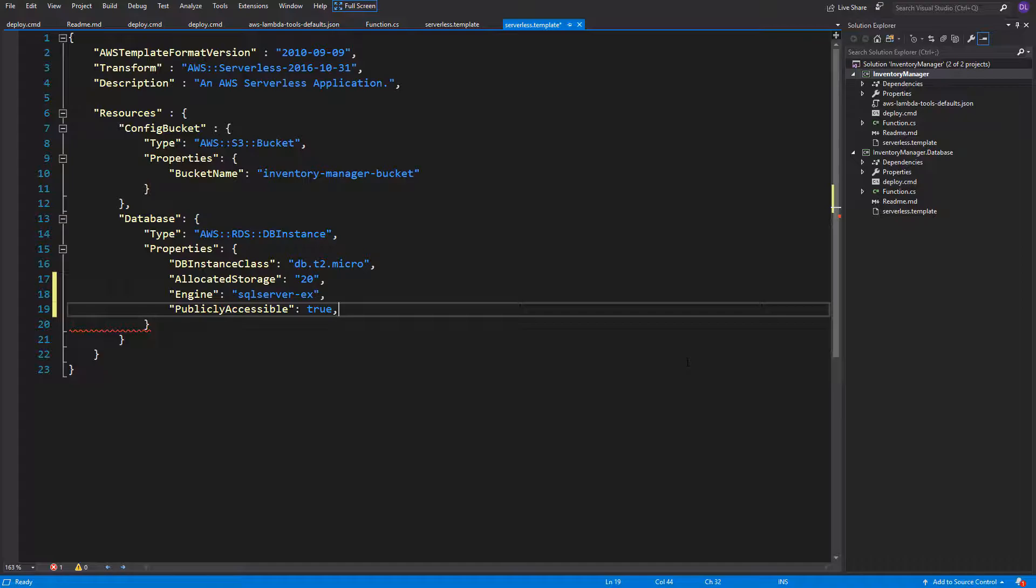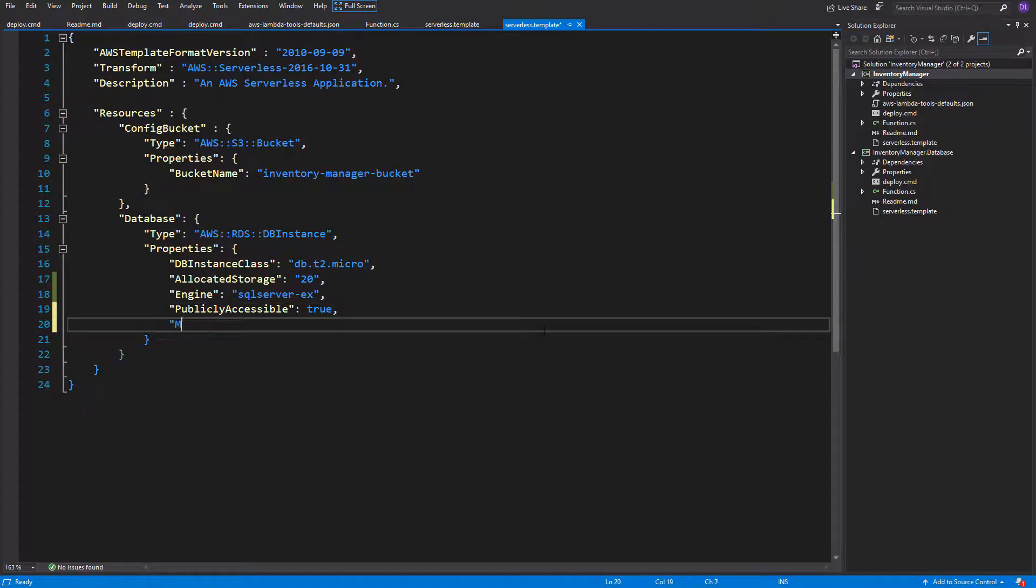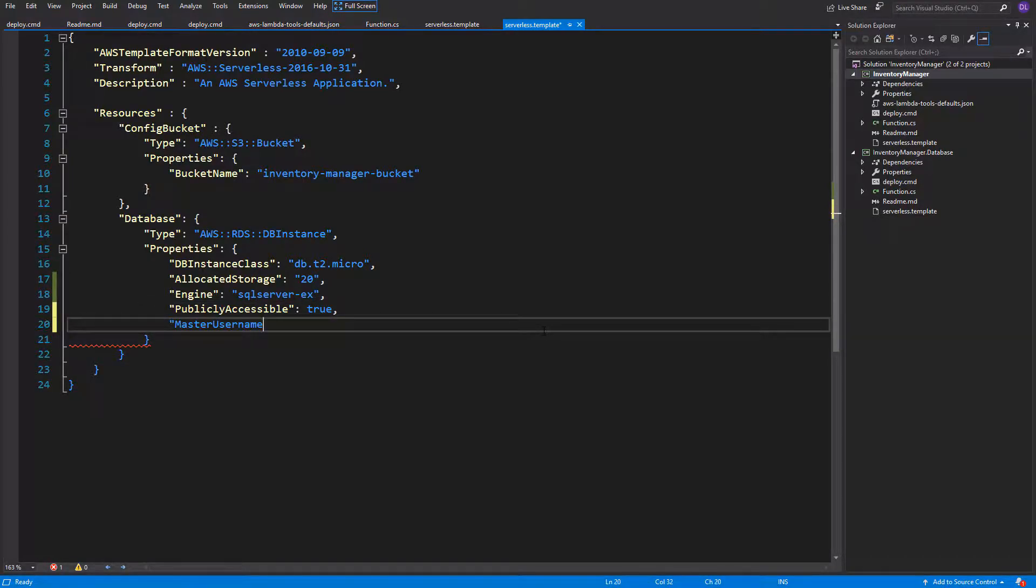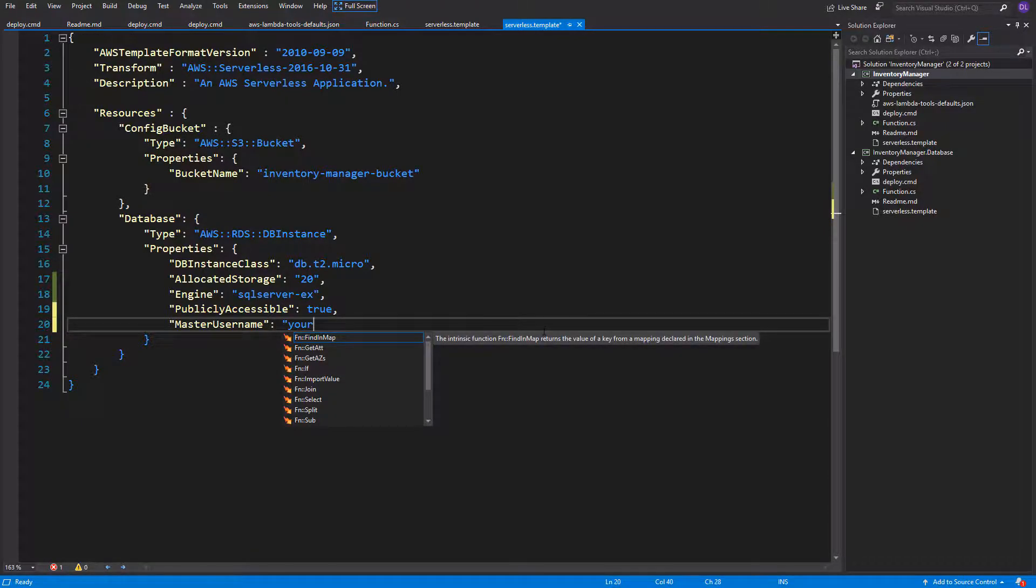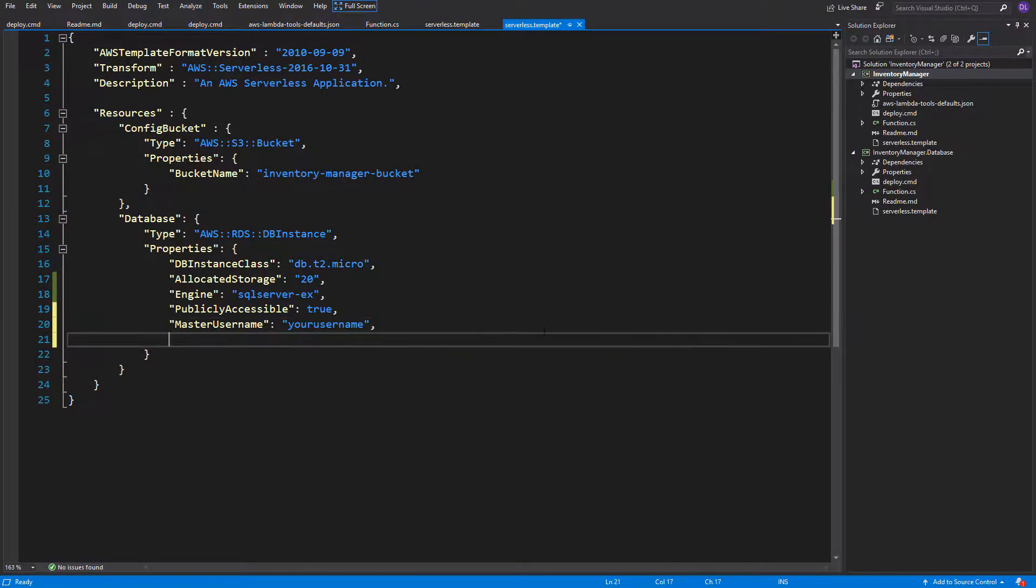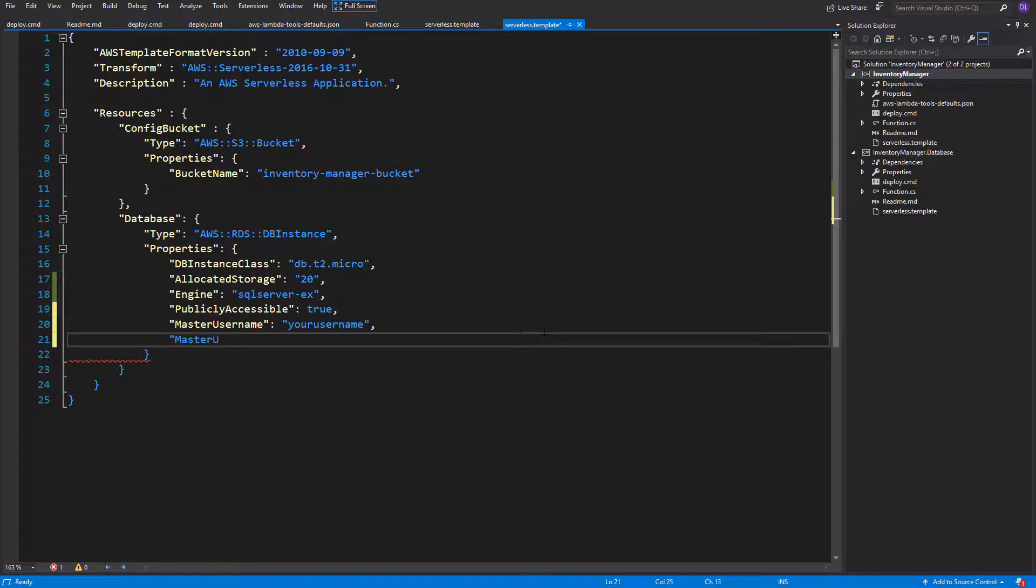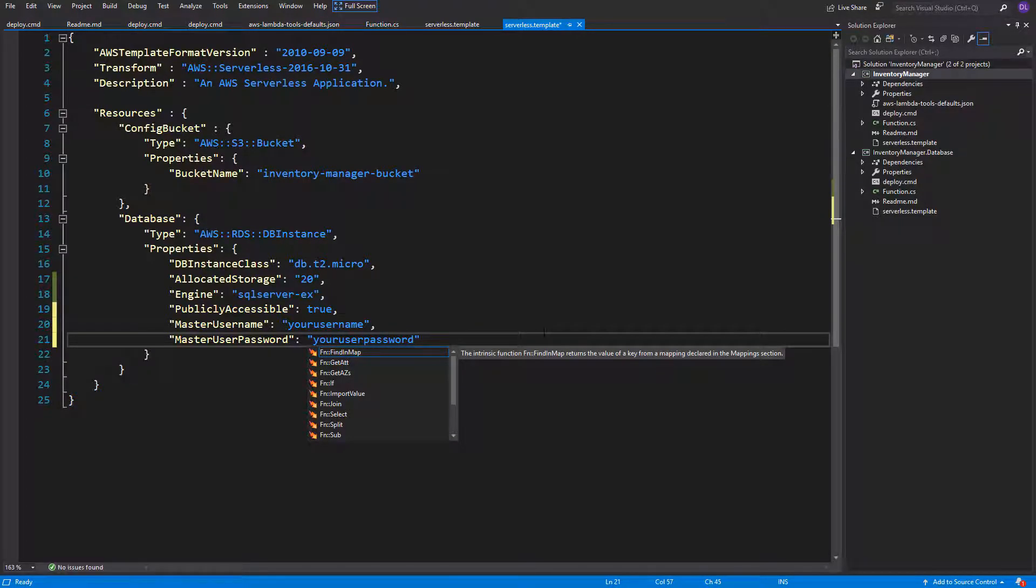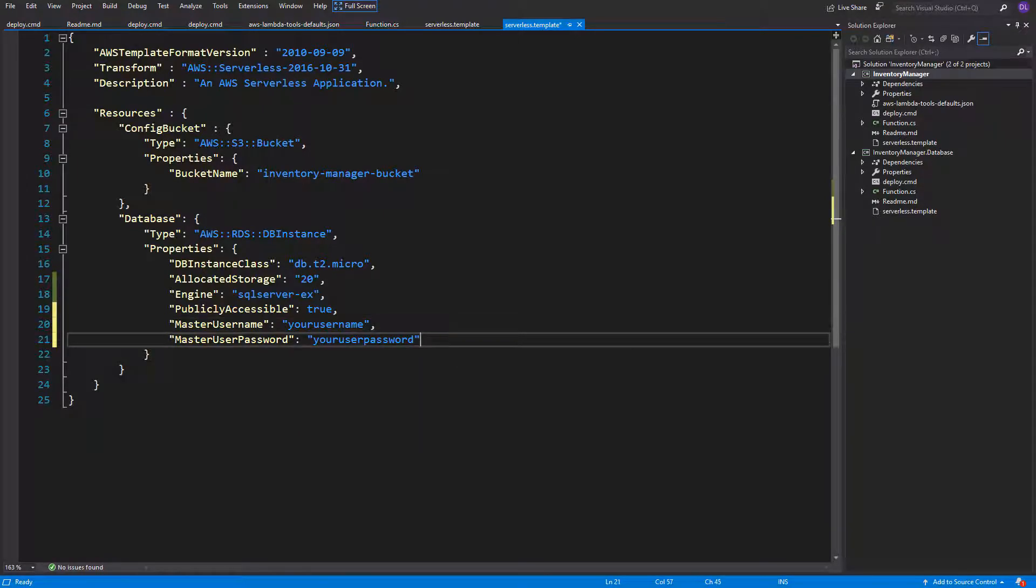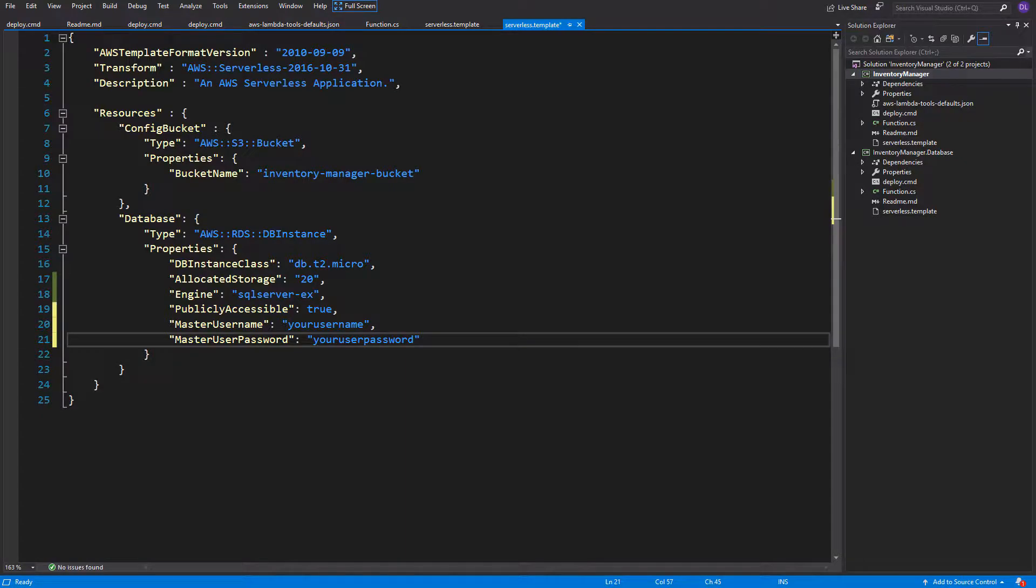And for the end, we also need to specify master username and master user password. I will fill them with your password and later change it. And you should also change it for your username and password. It is not the best practice to store credentials in your code repository and we'll change it later during this tutorial, but let's leave it as it is for now.